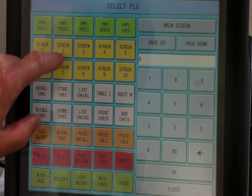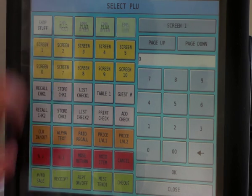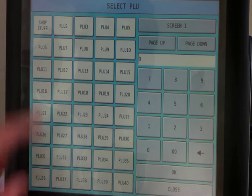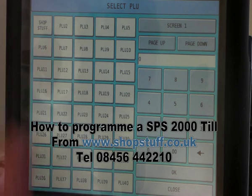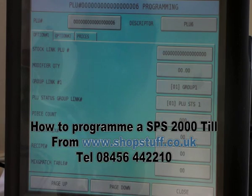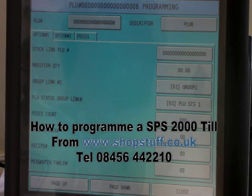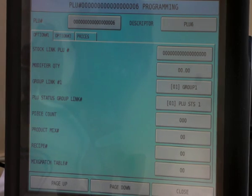Choose the product you wish to change. PLU 6 in this occasion has come up.